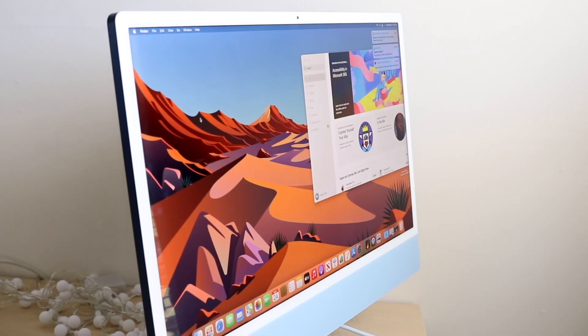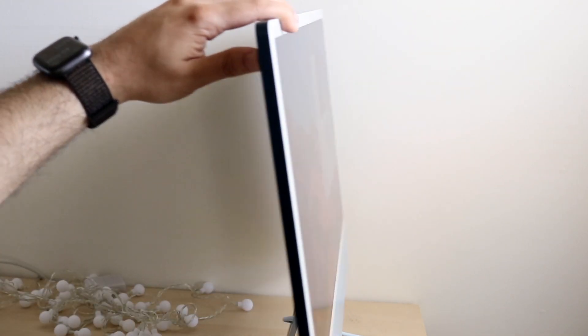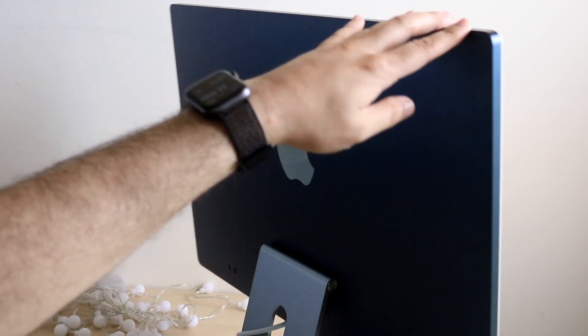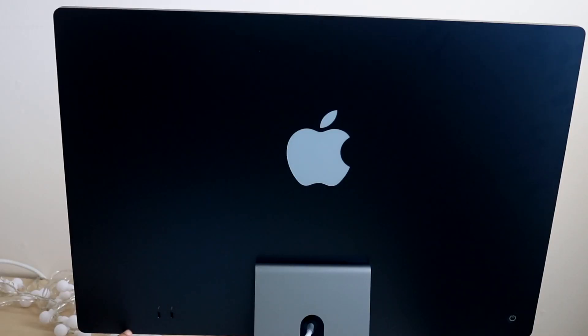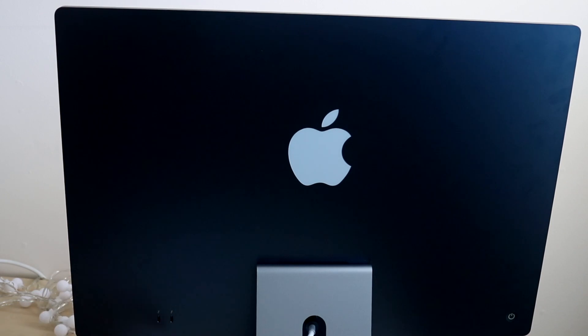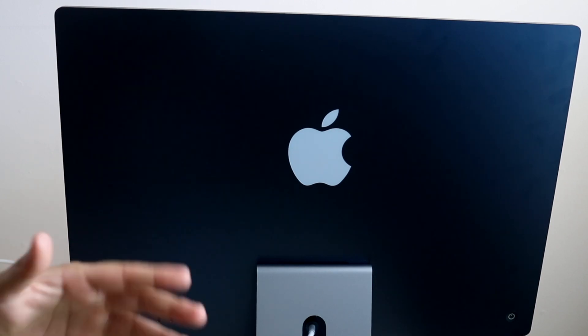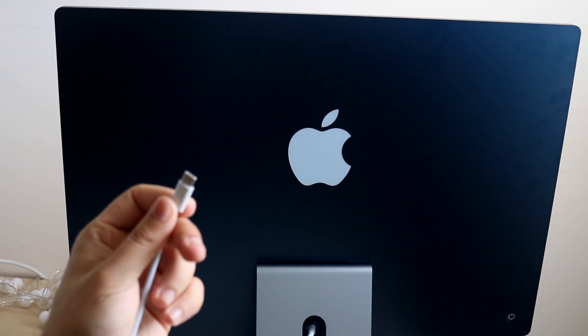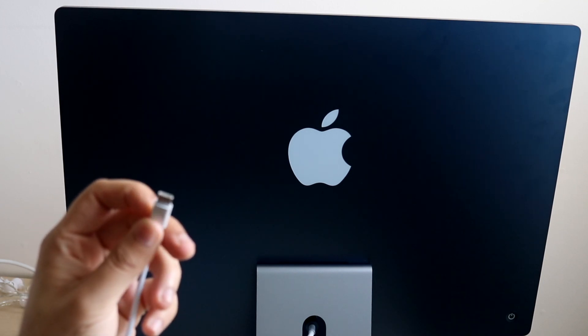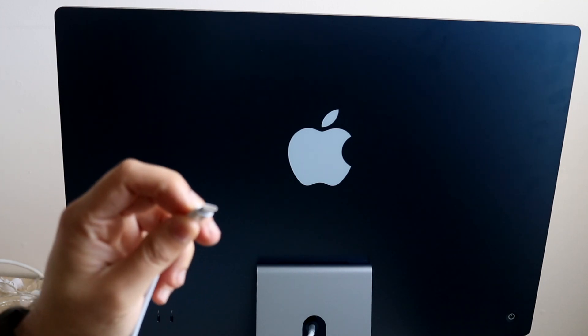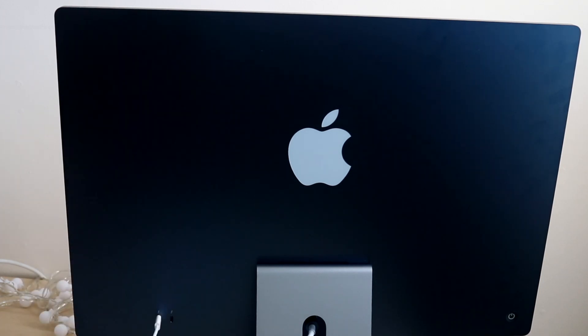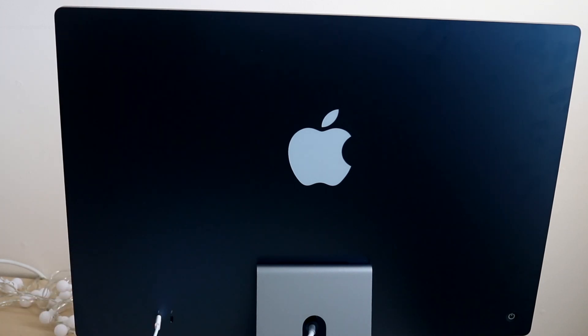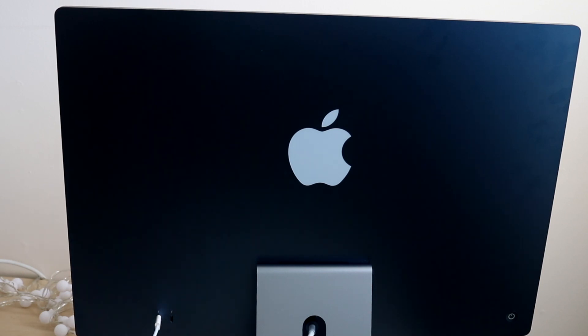Flip your iMac around to the other side. You'll see the two USB-C ports on the bottom left if you're looking at it this way. Grab the USB-C end of the cable and plug it into the back of your M1 iMac.